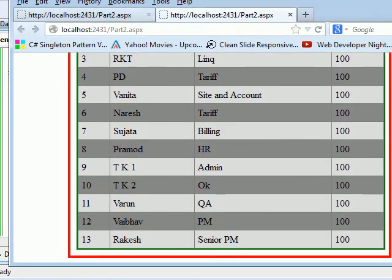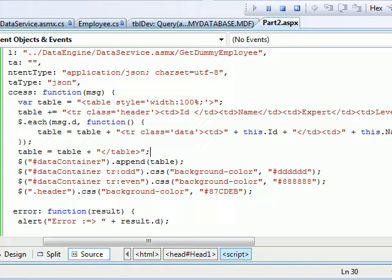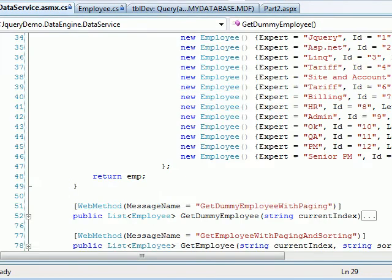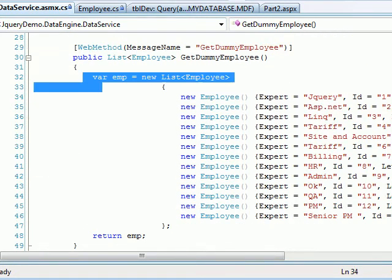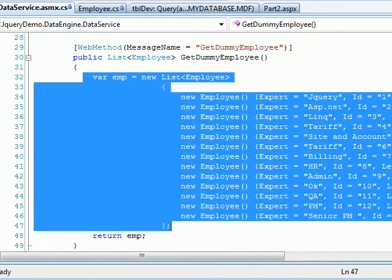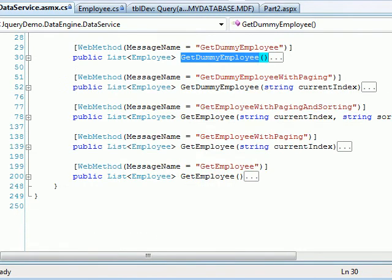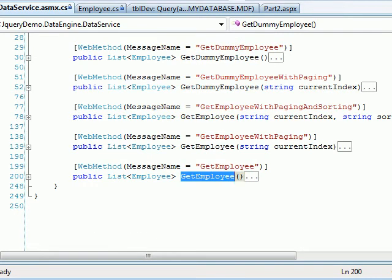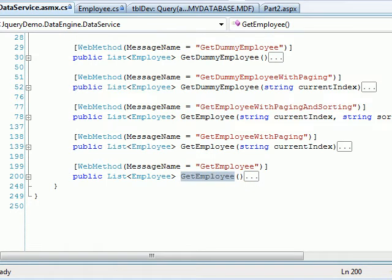Now the next part is we go to the database and we fetch all these values from the database, not just get a dummy collection. Get the real collection this time. So in order to get the real collection, I made a method called GetEmployee.